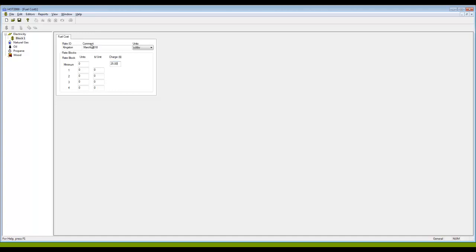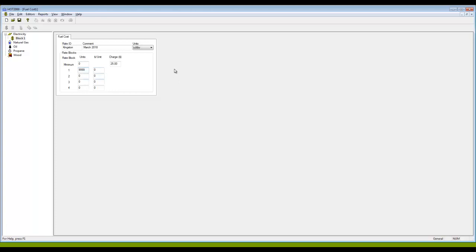Over here you have the price. Normally it begins at zero and we rarely change this. If I had a fixed price, in other words even if I use a whole lot of this commodity the price is always the same, then I just enter a large number here. These blocks here are monthly numbers, so I would use a number that was bigger than anything that I thought my program would ever calculate per month.